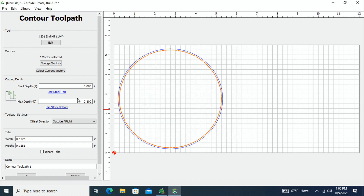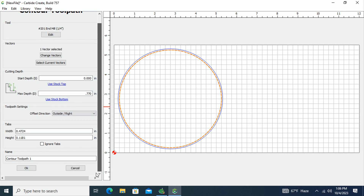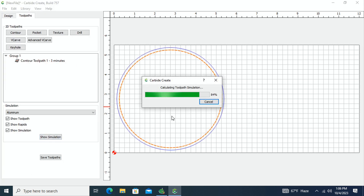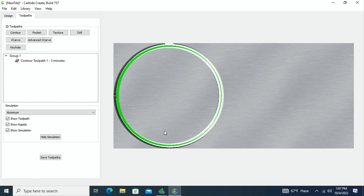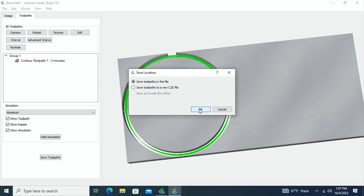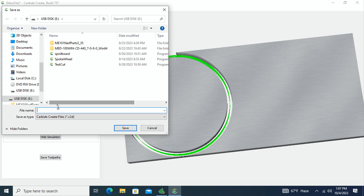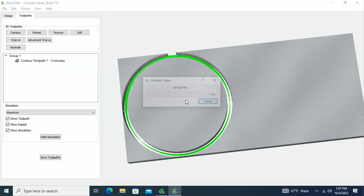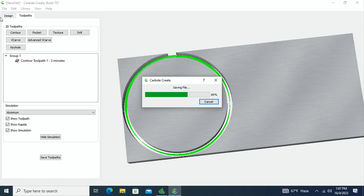I hit okay and it asks how deep I'd like it to cut. My material is 0.75, so I'll go to 0.770, cutting slightly through the material into the spoil board or just kissing the tape used to mount it. I hit okay and show a simulation — it shows the material being cut through. You can experiment with the mouse buttons to rotate and view it different ways. I hit Save and call it 'test cut'.